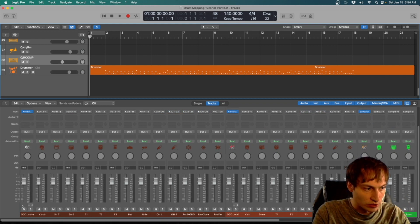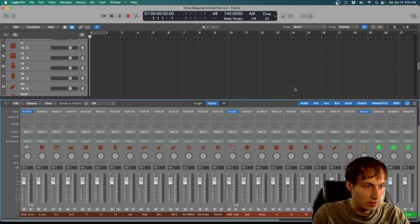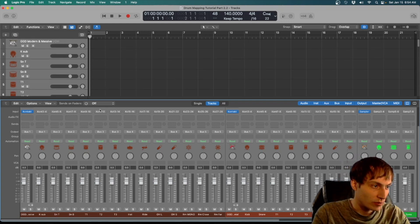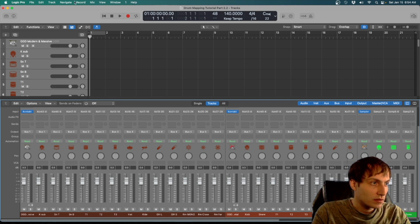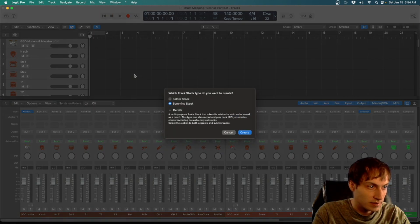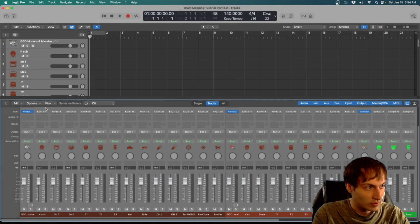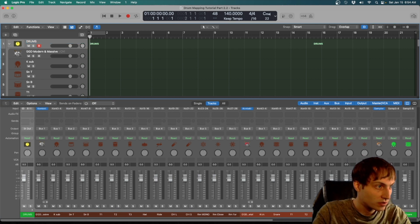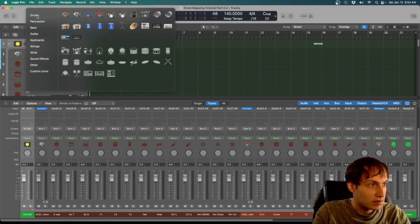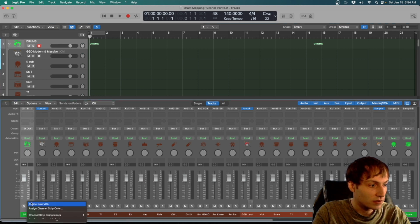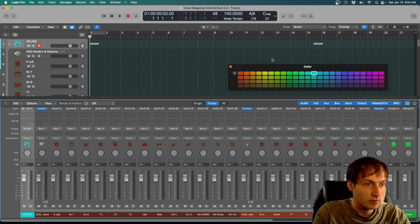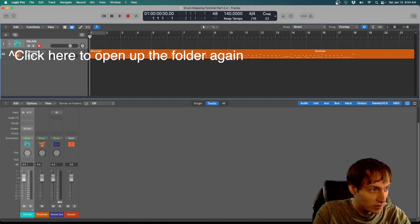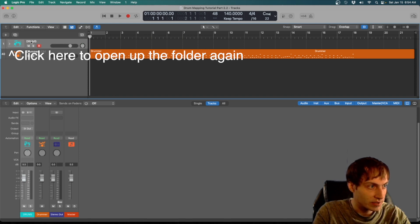But before we kind of finish out here, let me show you one really cool thing so your Logic session doesn't get really messy. I like to select all of these drums that we made, and if you go to Track, Create Track Stack, you want to make it a summing track. This will sum everything into a folder track, and we're going to call it Drums. And I like to make it a color that I haven't used yet. We'll go with light blue, sure. And close the folder. See, now up here and down here we have collapsed all of our drum tracks into this one single folder.